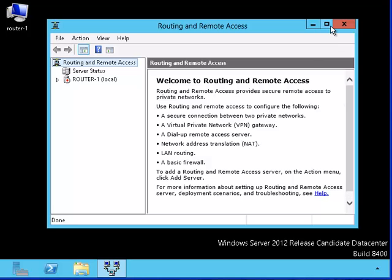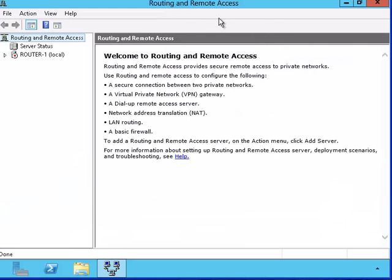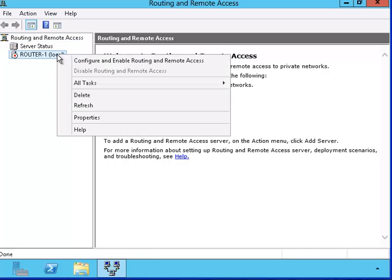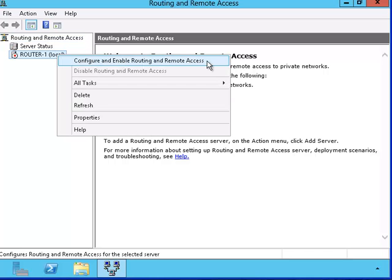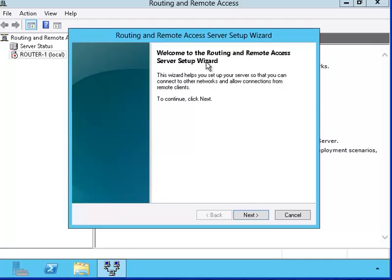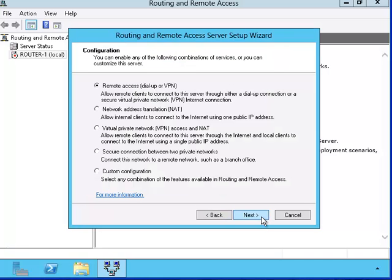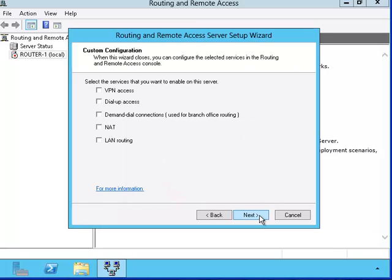We can see that the routing and remote access is not on yet because of the red icon on the server. Let's start the configuration with the setup wizard. I'm going to choose the custom install because it gives you the most options. We can see that there's a number of choices both for VPN and NAT but I just want LAN routing.